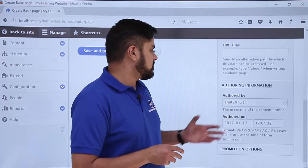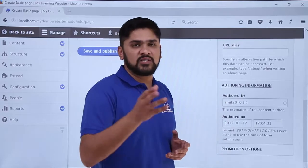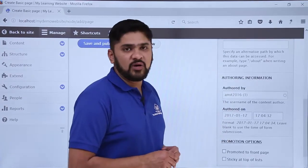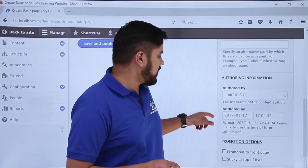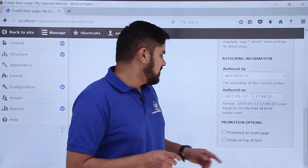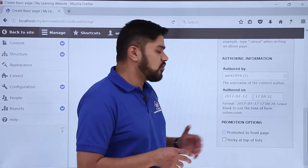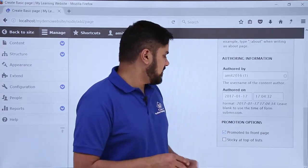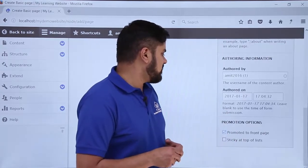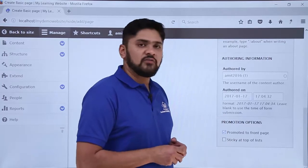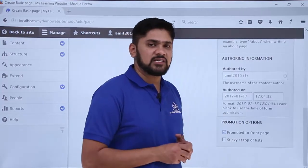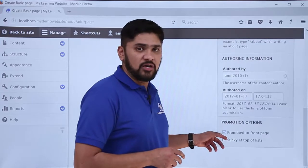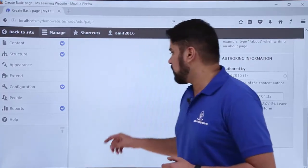Right now we won't change the URL alias because we are adding a front page only. The next section is Authoring Information, showing who created it — my name Amit 2016, the admin, and the date. The last and most important option is Promote to Front Page, along with Sticky at Top of List. We have to select the Promote to Front Page option because we want this content visible on the front page.